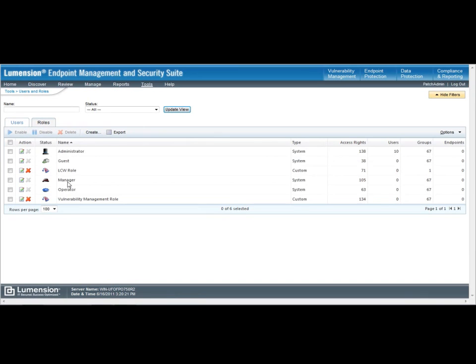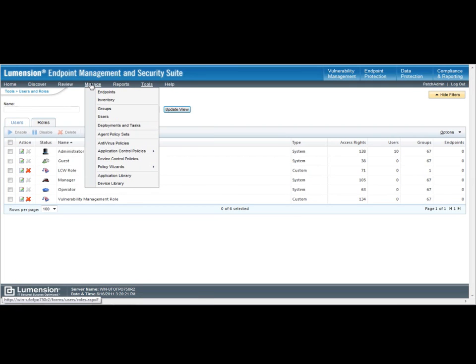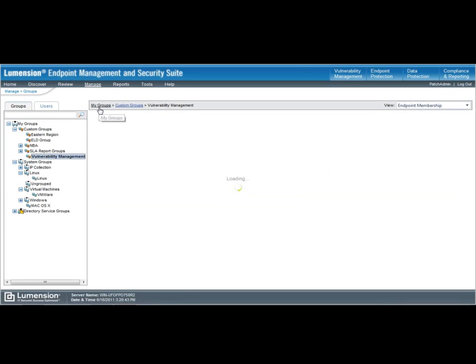So, for example, if I'm a manager or an operator, I can limit what's available for those different roles. And in larger organizations, actually even set the view for specific users for specific groups. So, they can manage just those machines that are under that group. So, we have a lot of flexibility in Lumension Patch Remediation.